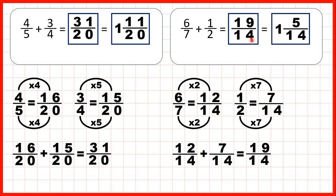The denominator stays the same, or because one times fourteen is fourteen, and then we need five more to get to nineteen.